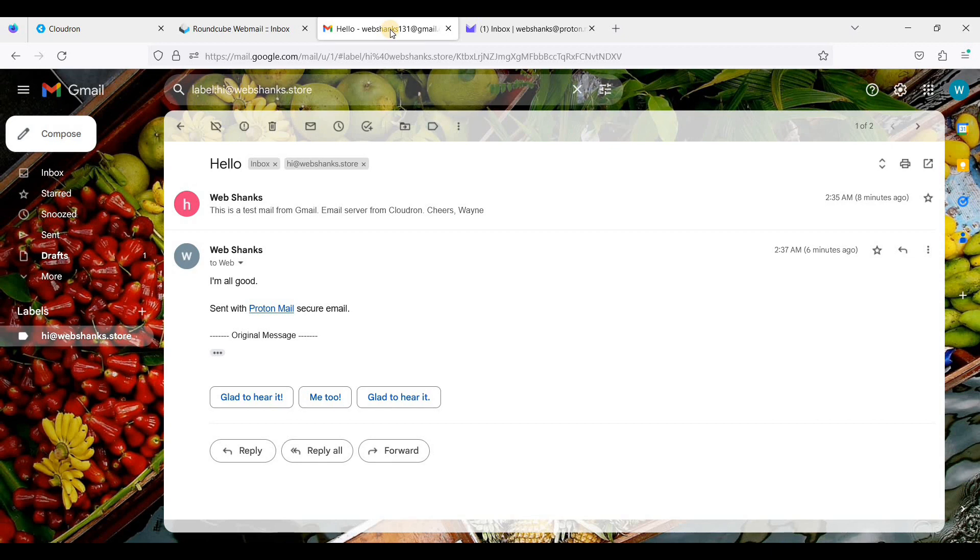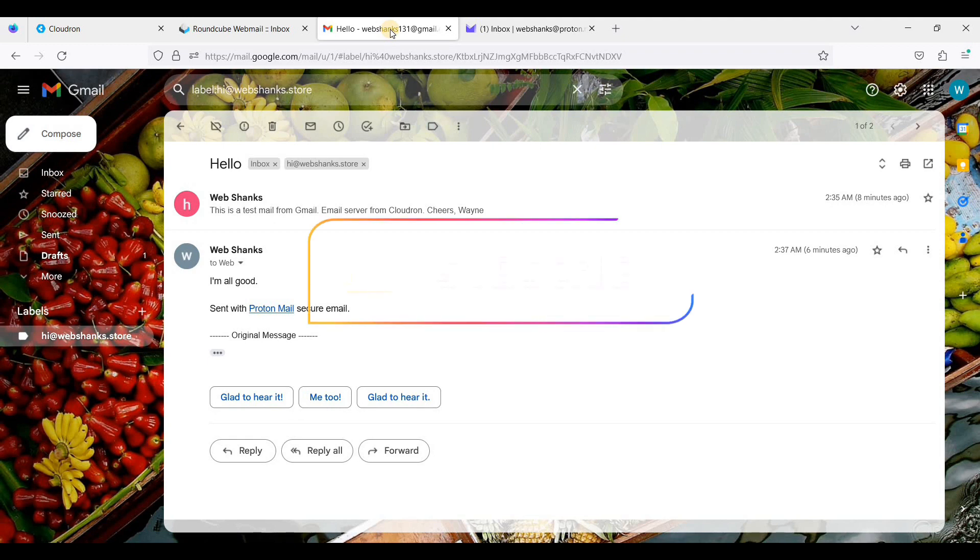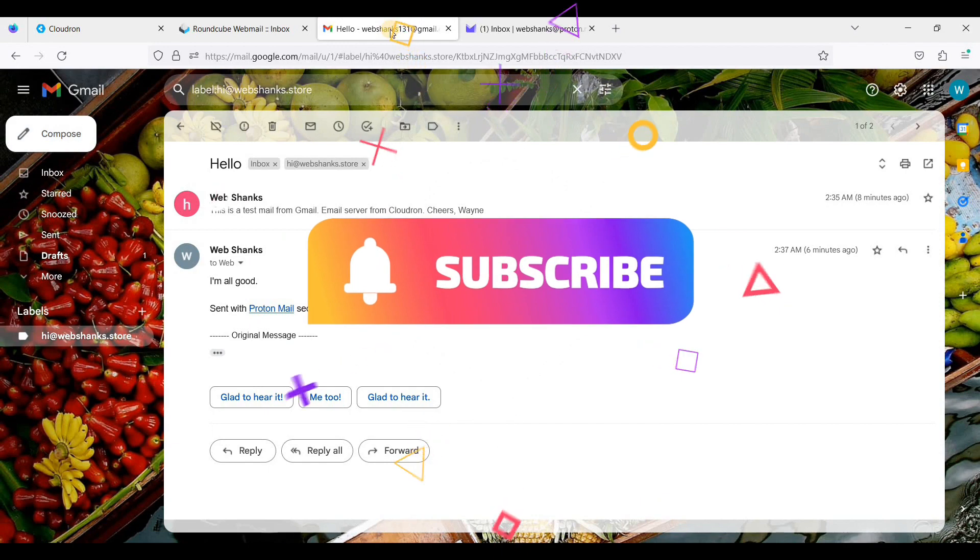That's it. If this video helped you in any way, at least hit that like button and subscribe to my channel. If you have any questions, just write them in the comment section down below. Thank you all for watching, and I'll see you all in my next video.